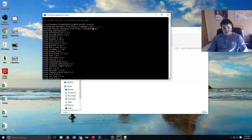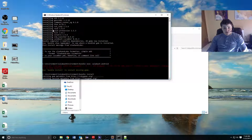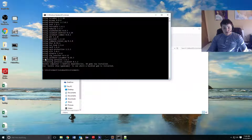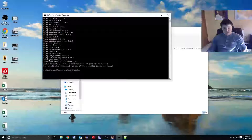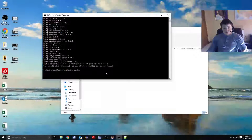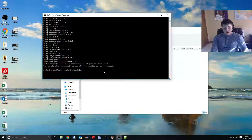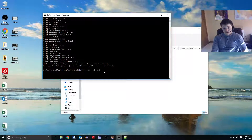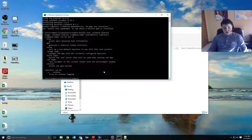As you can see, this time when we ran bundle install, instead of saying installing all of them, it just said using because we already have them, and then for the few we actually needed to install — like parallel and parallel Calabash — it installed those. Now we can go ahead and try to run a gem. We can do bundle execute Calabash Android, and as you can see, the command has properly worked and we can use this gem.